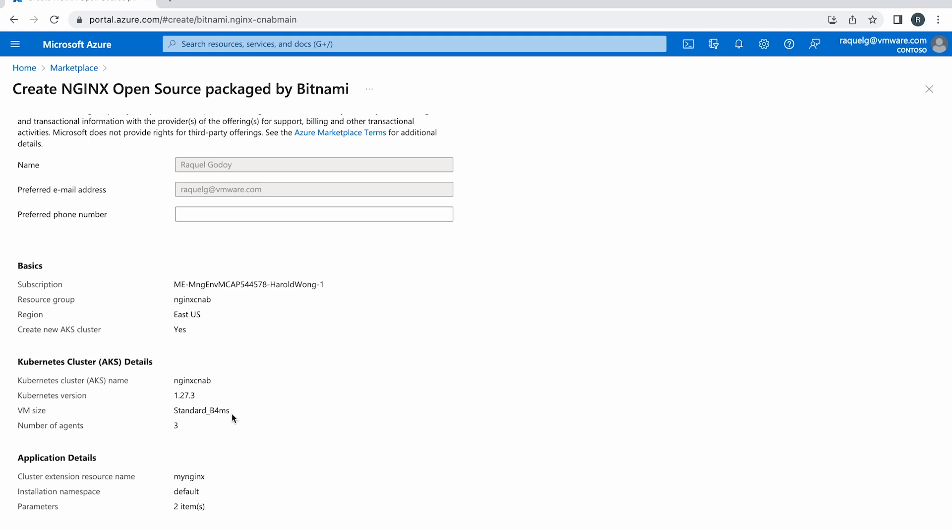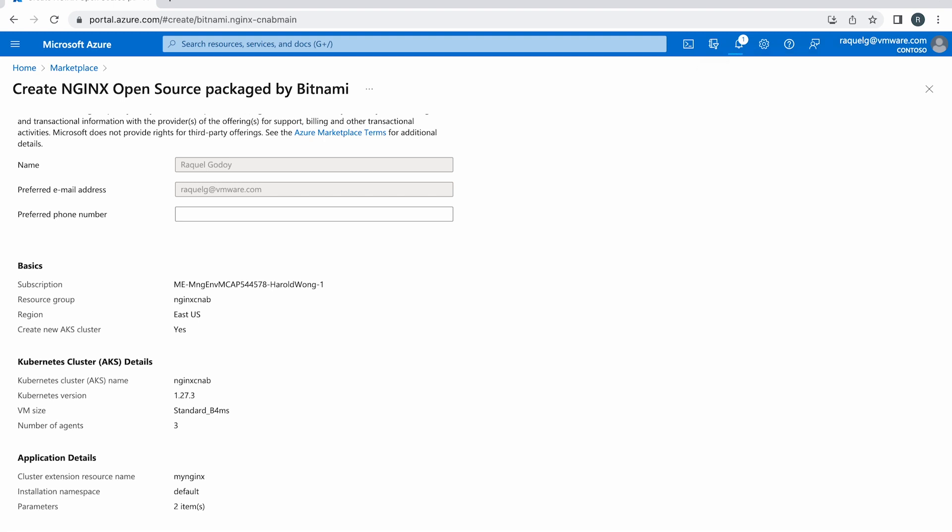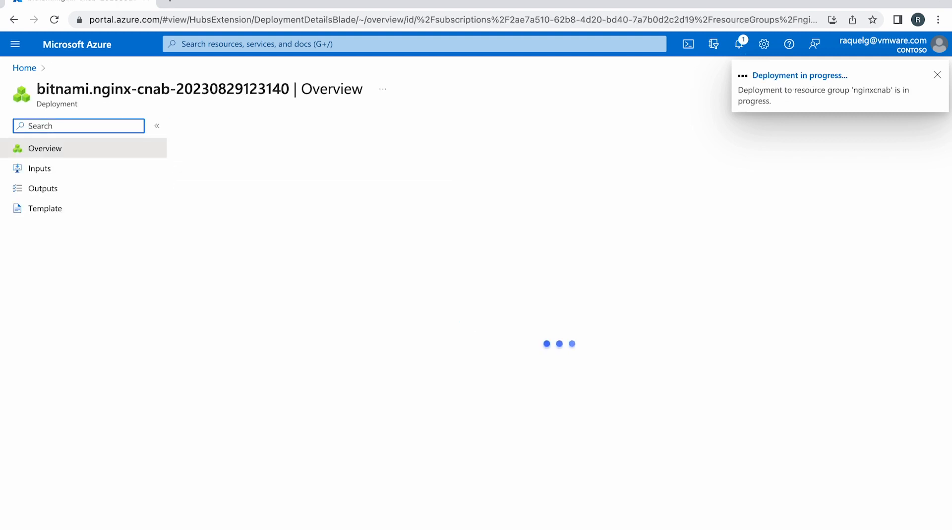The Azure Marketplace will now begin spinning up the new cluster. A notification will appear indicating the current status. The process usually takes a few minutes.